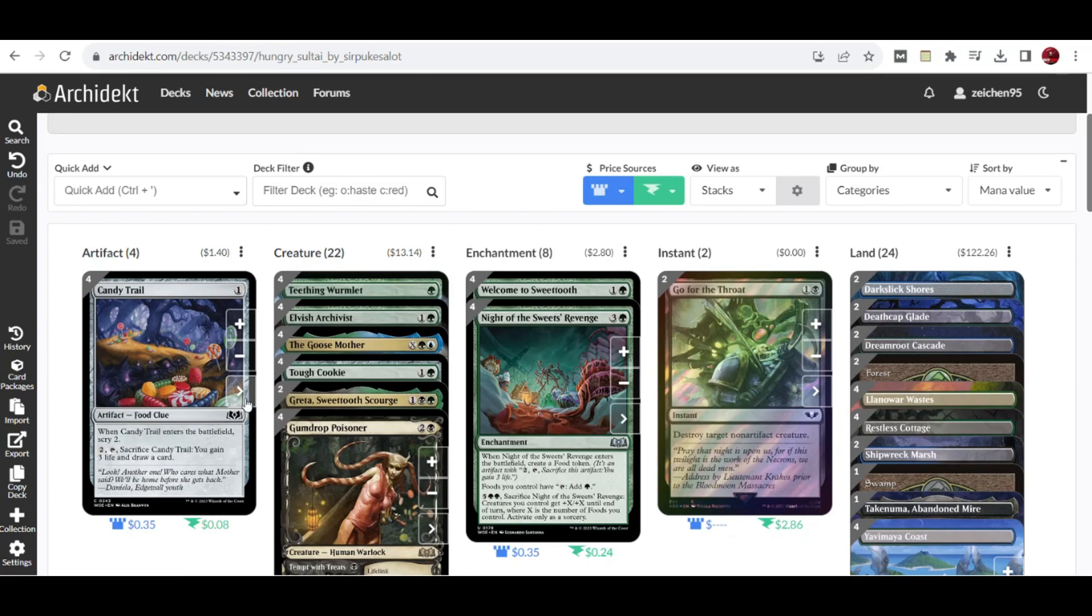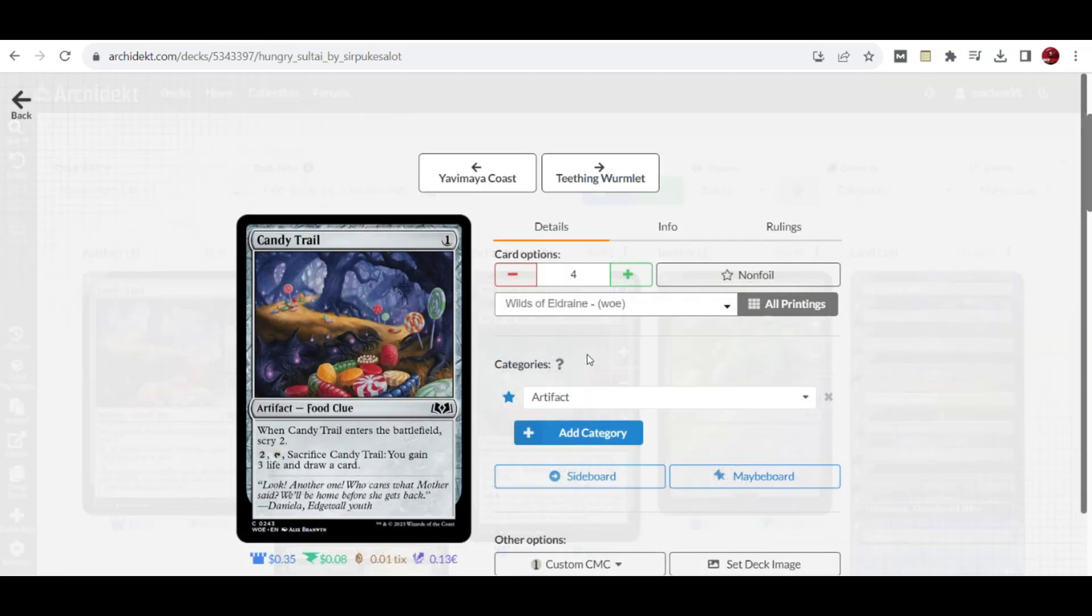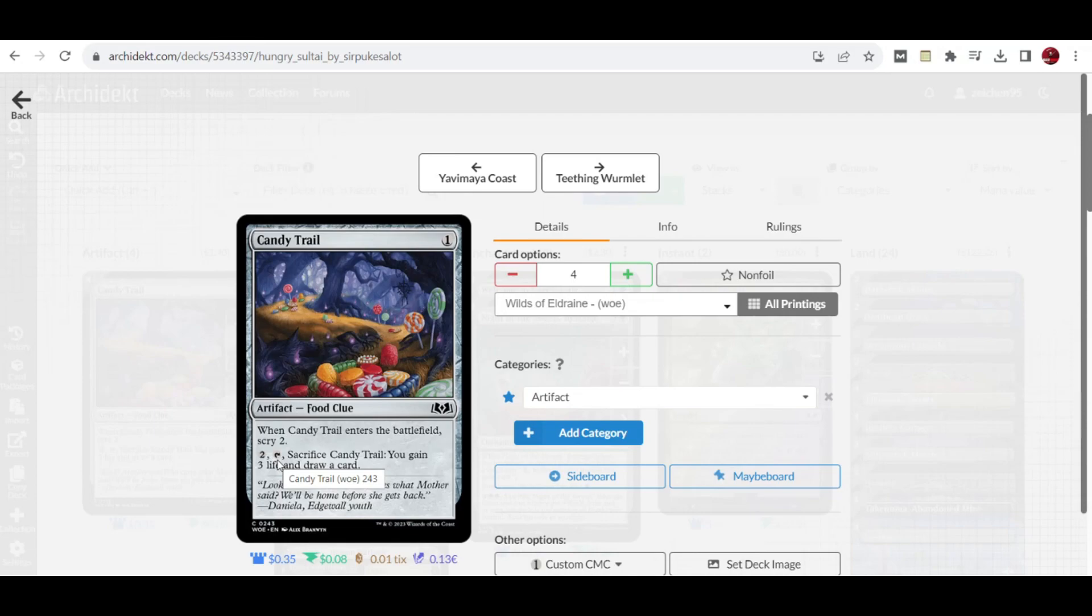For the support artifacts, we have 4 copies of Candy Trail. When it enters the battlefield, this food clue lets you scry 2. Then you can pay 2 and sacrifice it to gain 3 life and draw a card.